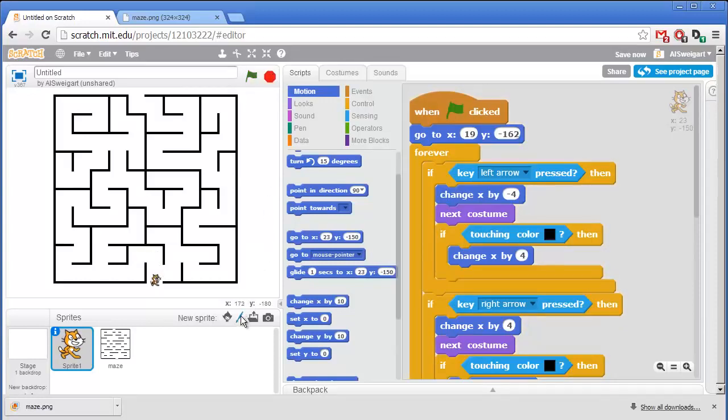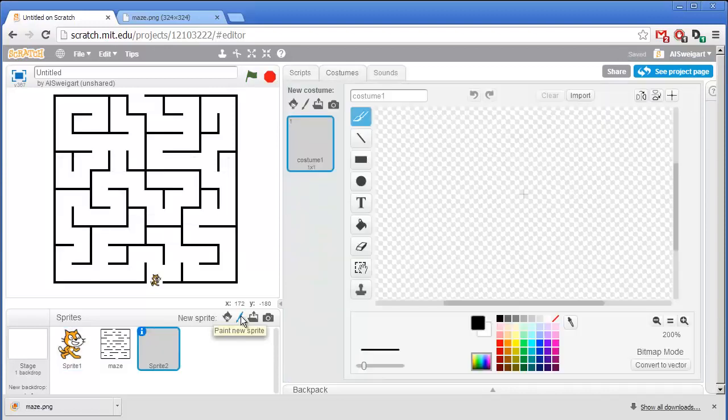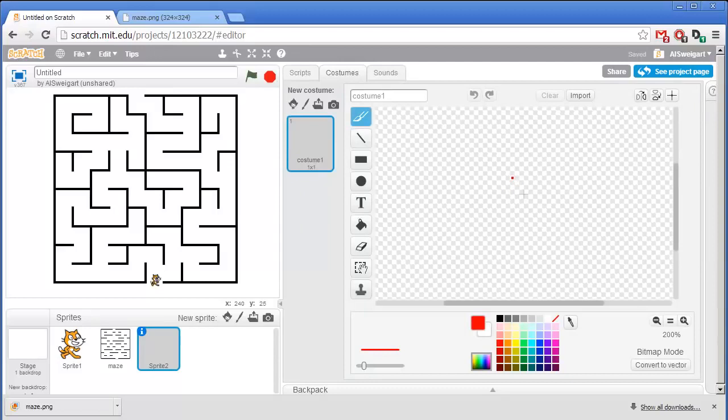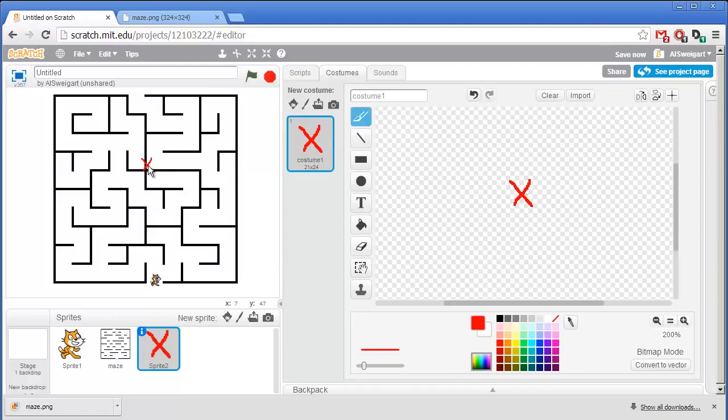So I'm going to click on paint a new sprite to make a small red X that we can put at the very end of the maze. So just something really simple. X. And I'll move that to the very end of the maze.